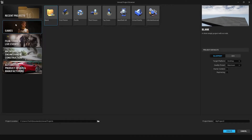We go into Games, First Person, and ensure this is Blueprint, Desktop, and Maximum quality. You can add starter content if you want, but for this example we're not going to do so.